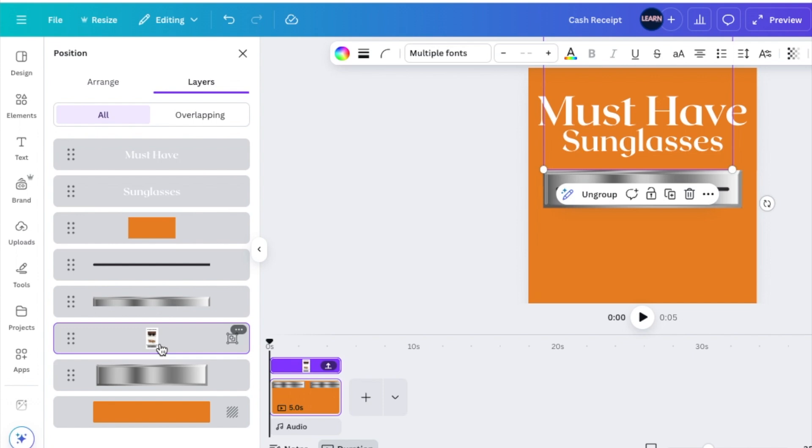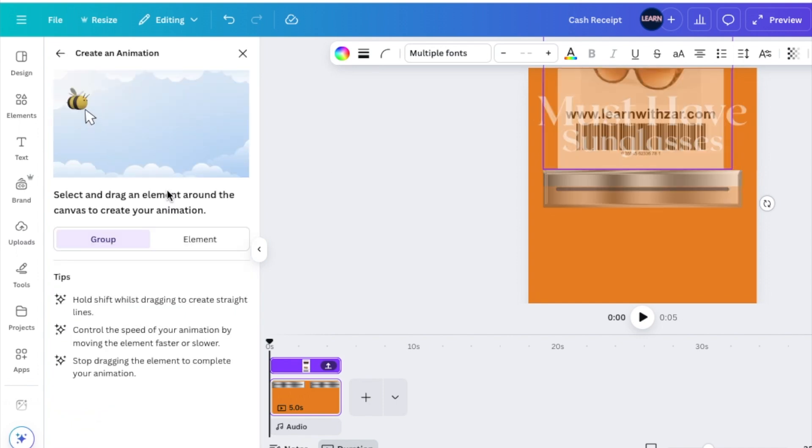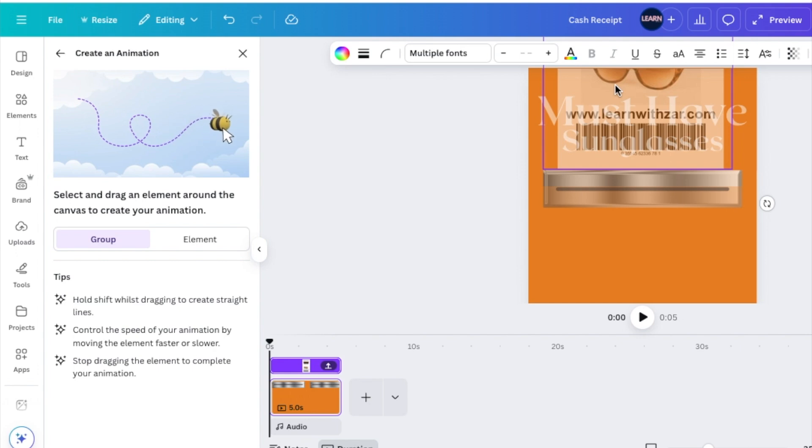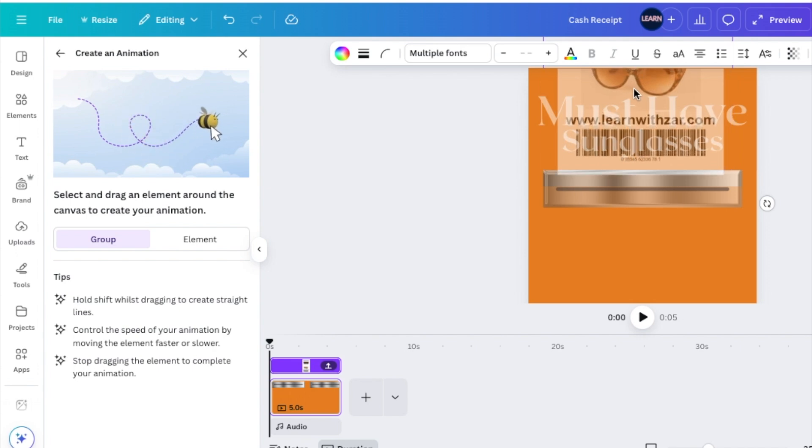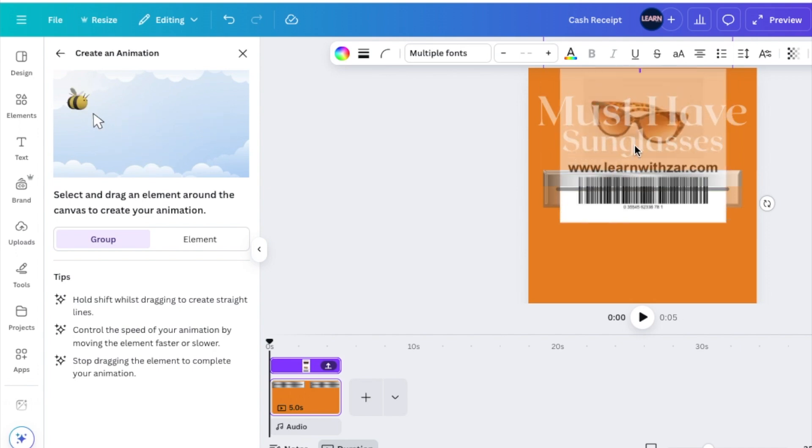And we click and grab hold of our group and select animate. We click create animation and then we steadily bring it down to our little box. You're going to grab hold of it like that and steadily bring it down.